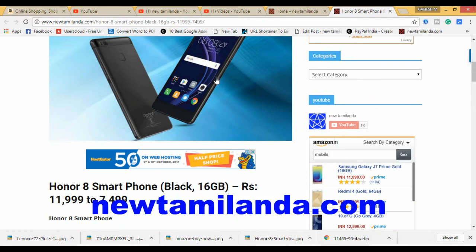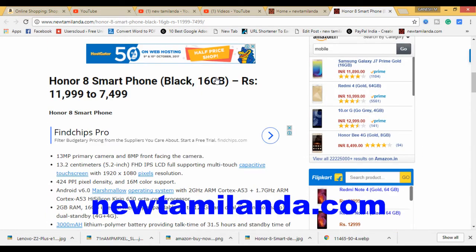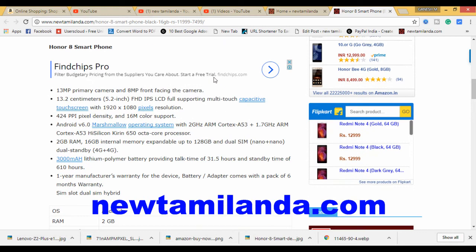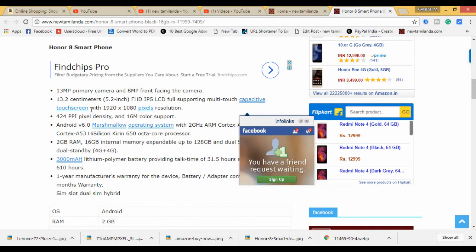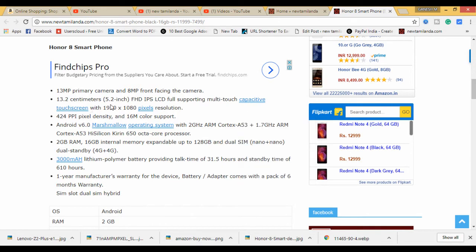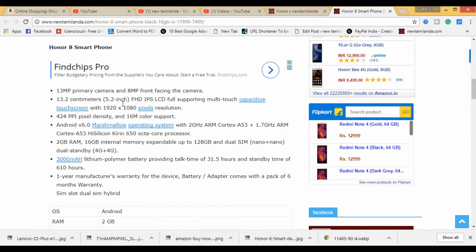This is limited time, so you can see it. This is the specification: 13MP camera, front is 8MP camera. This is 5.2 inch, it has 2 inch, it is normal.